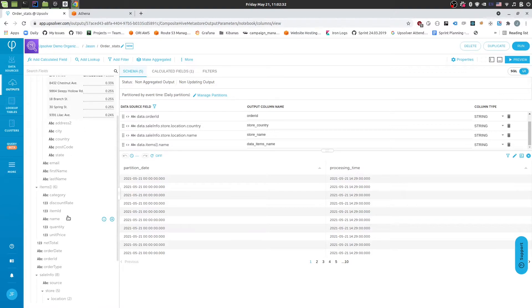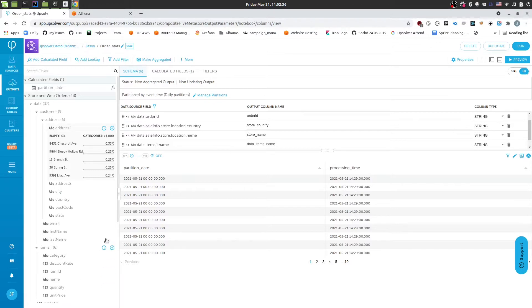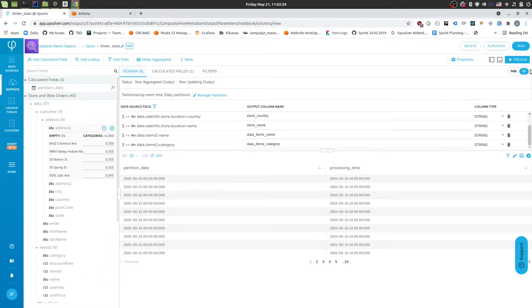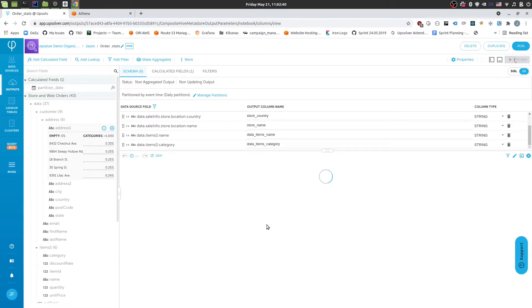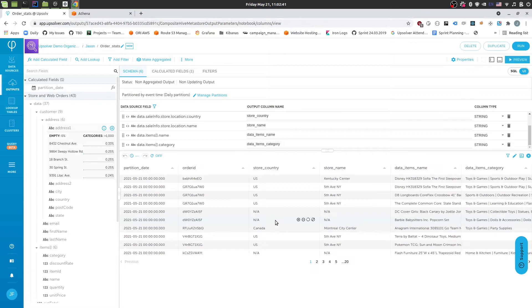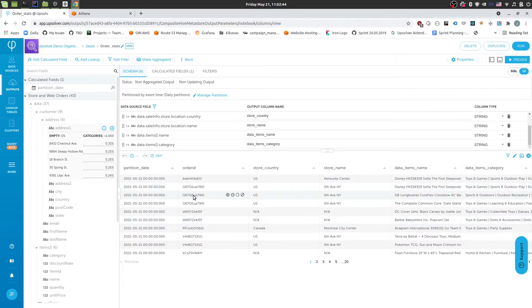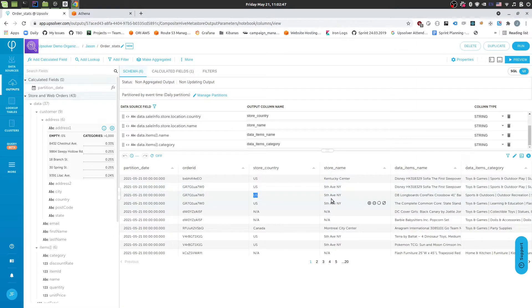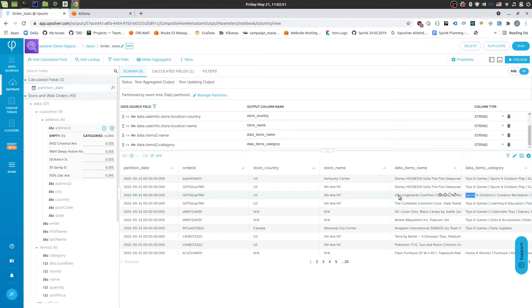And then continue to add the other fields. So maybe the category. And I'll add the quantity and price in a moment as a calculation. And click preview now. Then we'll see that for every order ID. So for example, this is the same order ID. We're getting multiple rows. So the first row is for the first item sold. The second row is for the second item sold. And the third for the third item sold.